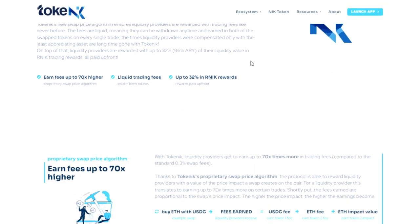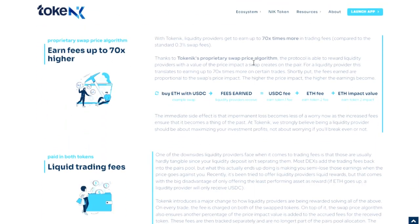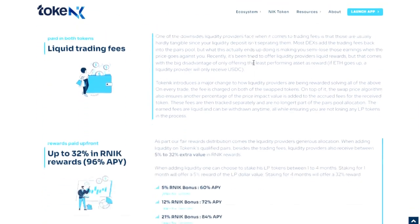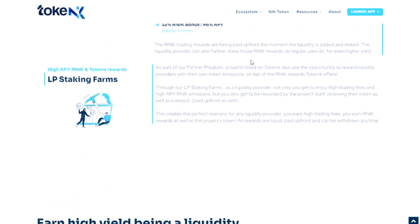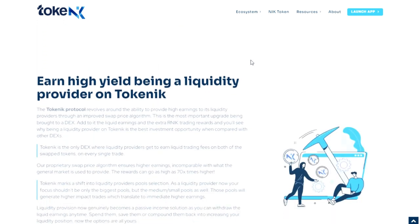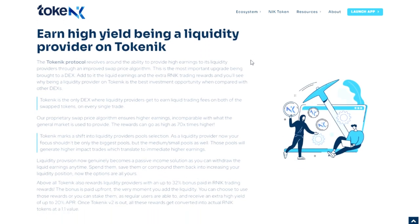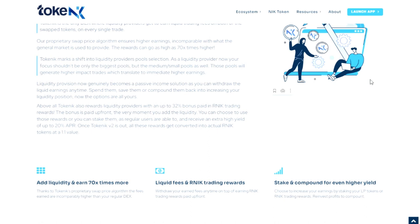It has built-in decentralized DeFi applications such as spot trading, betting, leverage trading and more. At the same time, Tokenik offers a one-stop solution for all DEX transactions, rewarding users, projects and liquidity providers.